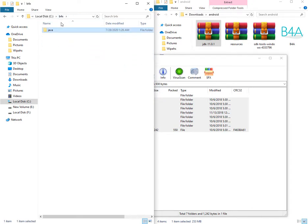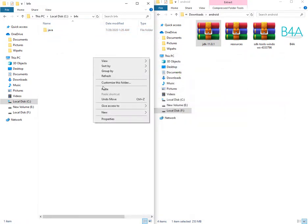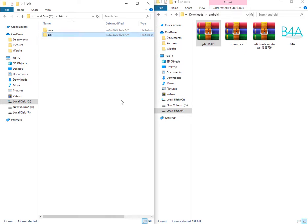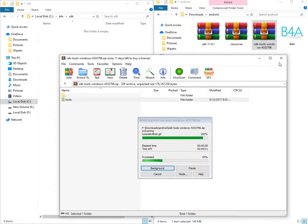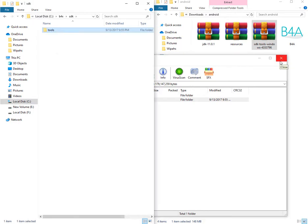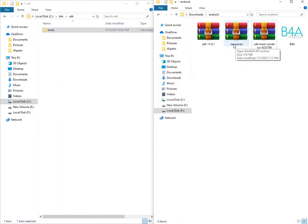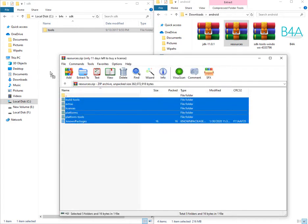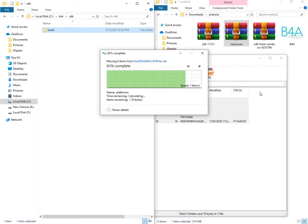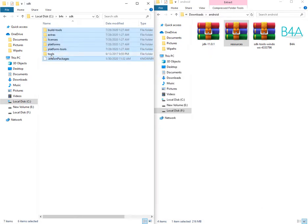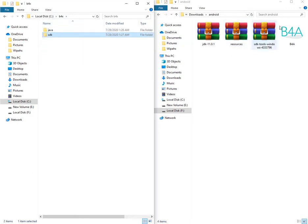Very good. Let me go back to this folder again, and now I can create another folder and name it, for example, SDK. Now I can open this one, and drag this folder here. Now it's time to add resources — let me add them to the same folder. The tools folder came from this file, and the rest of them came from this file. Now it's time to install B4A.